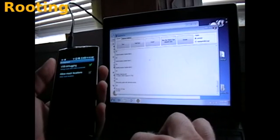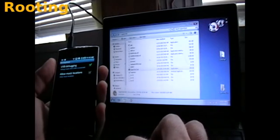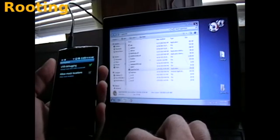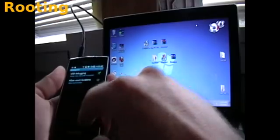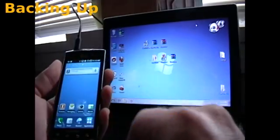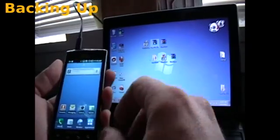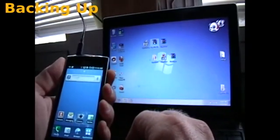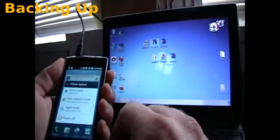Alright. So now we can close this program out. We're done with that. Now at this point we're going to reboot the phone.